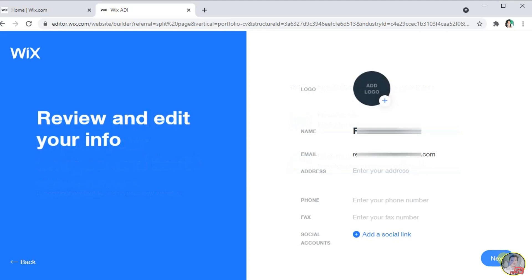This page will show you your personal information if you want to edit or add some logo. Just click Next if you want to update it later.